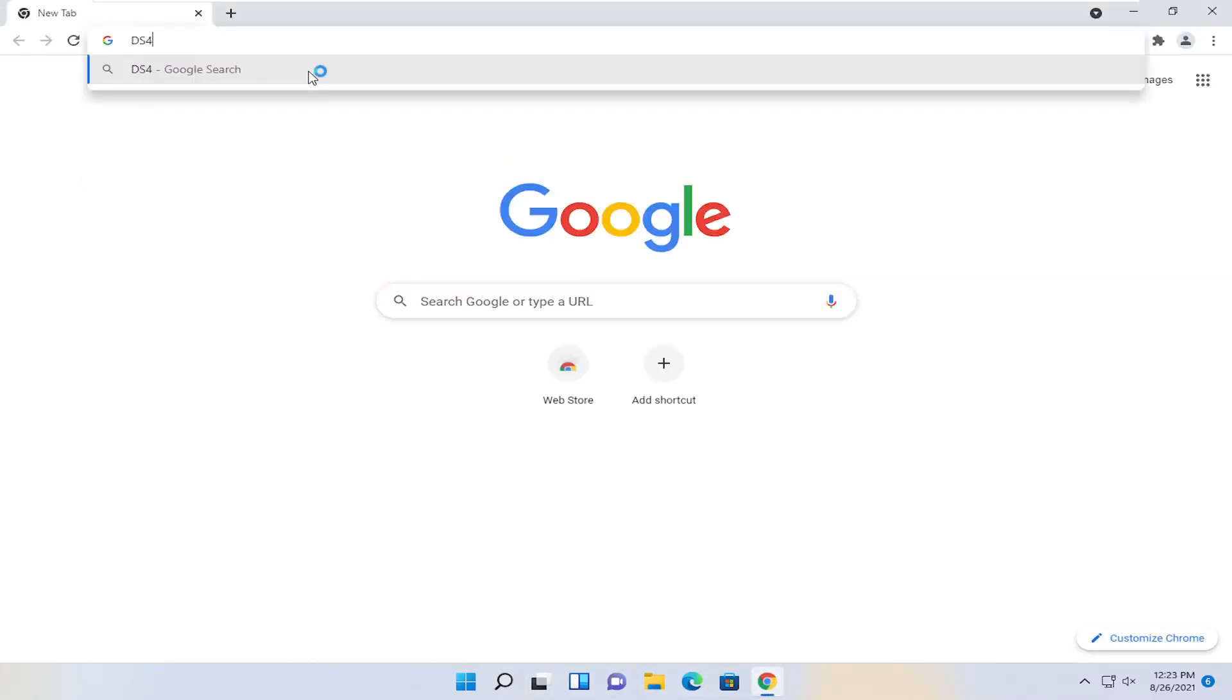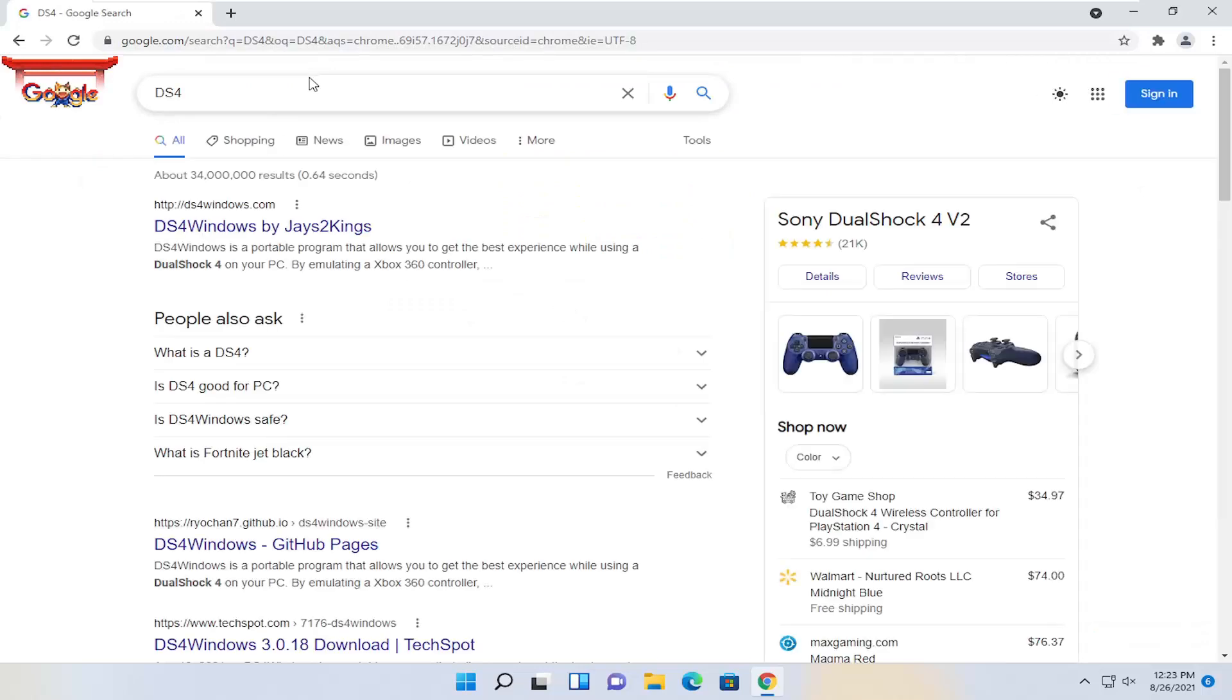Type in DS4 and hit enter. One of the best matches should say DS4 Windows by Jays2Kings. Go ahead and open that up.